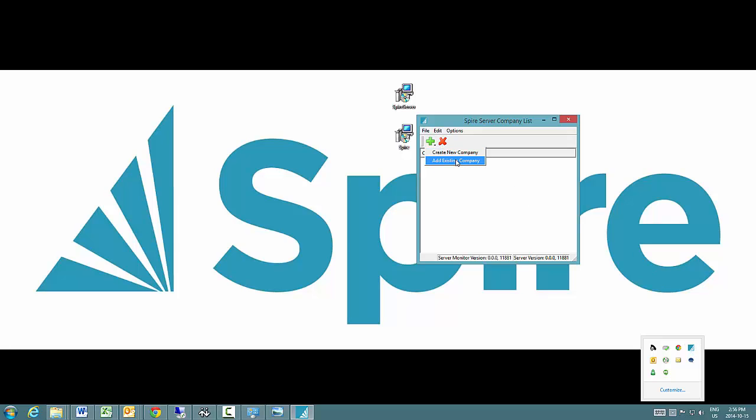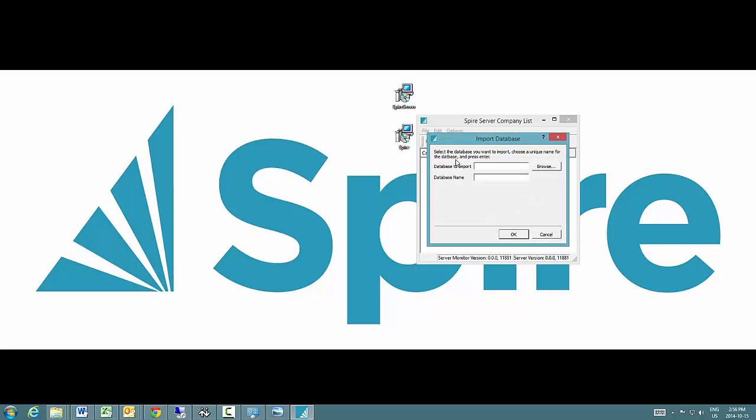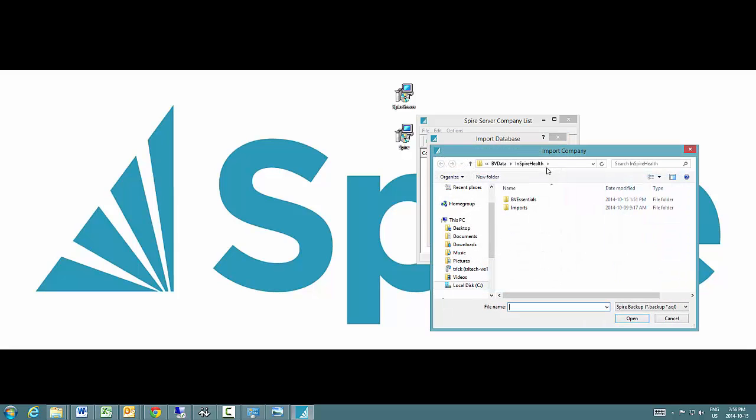Select existing company and browse to the data folder where the Business Vision data resides.